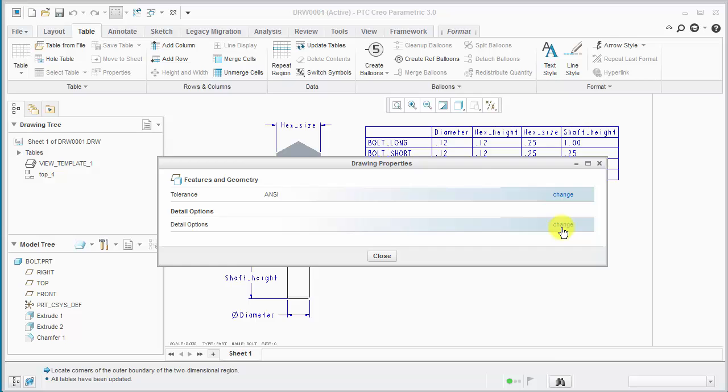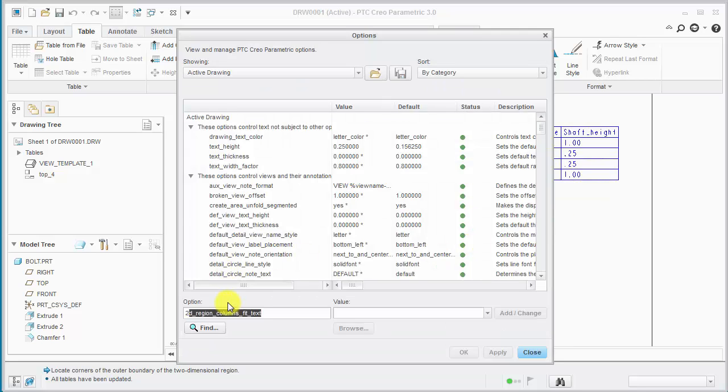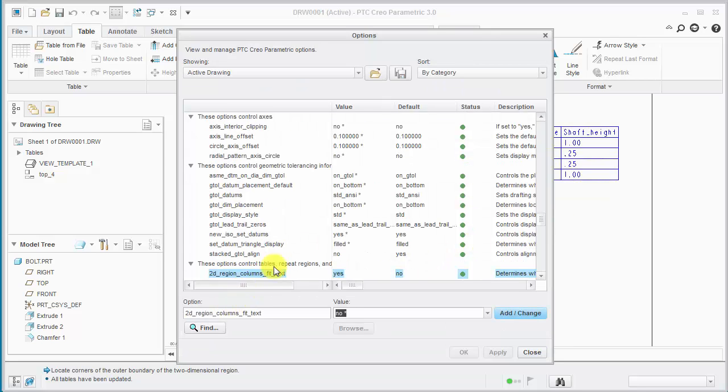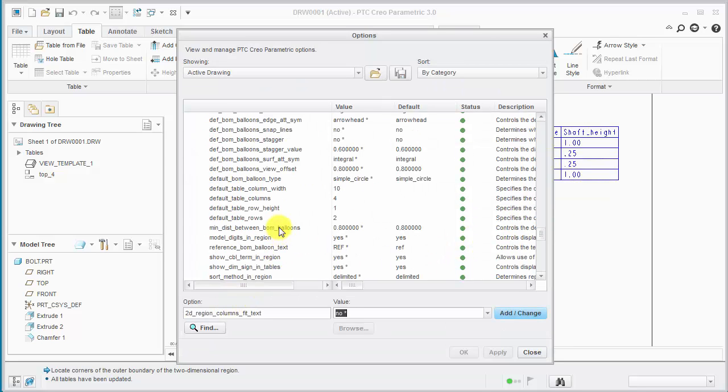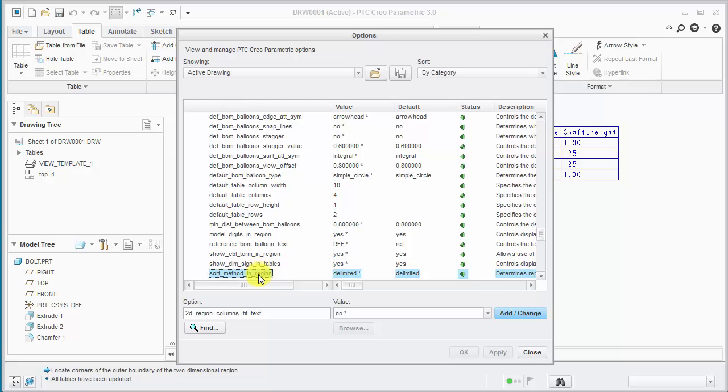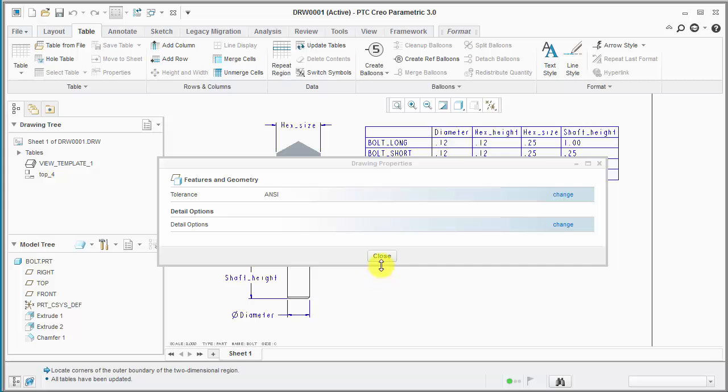So if we go down to the same area again we'll just hit 2 and tab over. And we'll see there's a sort method in region so the default is delimited. There's some other options but usually what I see customers wanting is to control it to be the same as the family table in the part.